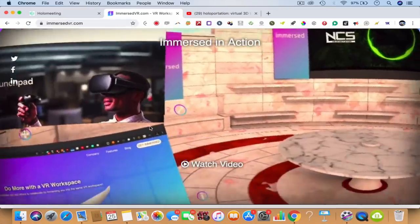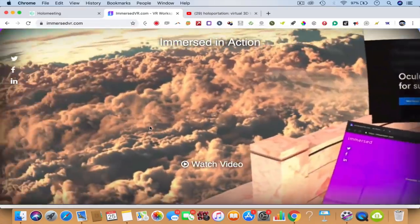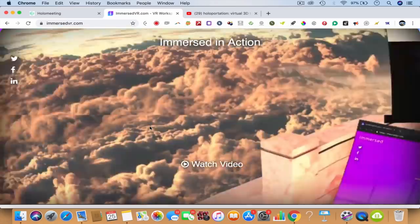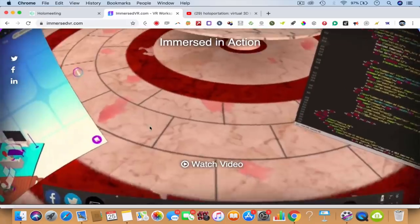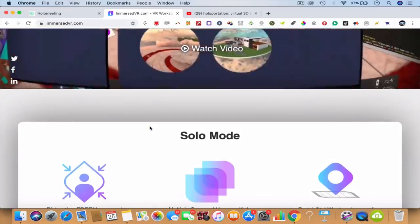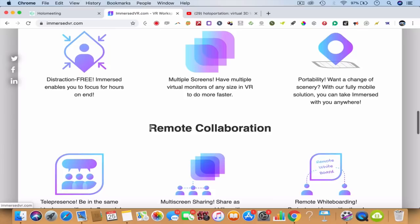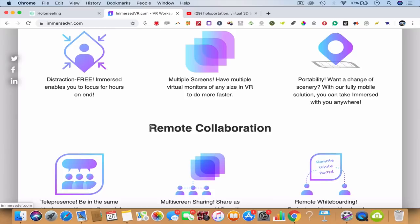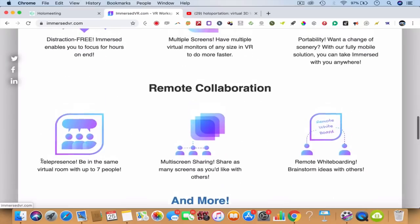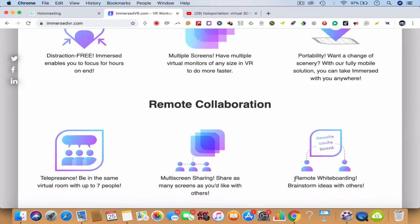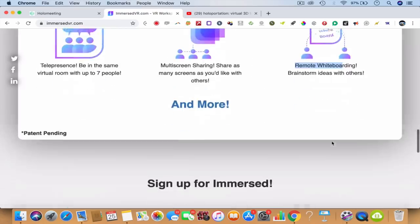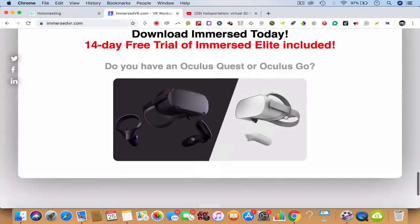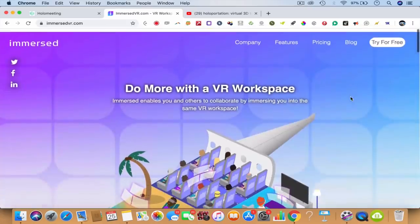Immersedvr.com is doing that right now. In action, you'll be in the clouds, watching movies, playing games, using cloud computers. This is the future. This is called Telepresence, T-E-L-E P-R-E S-E-N-C, Telepresence, Remote Whiteboarding. You can brainstorm with your team and all this stuff.